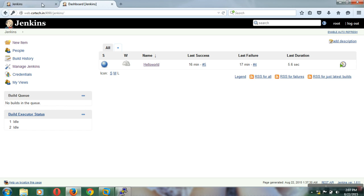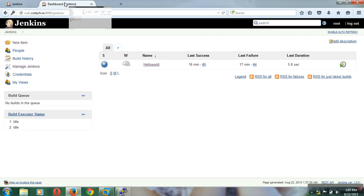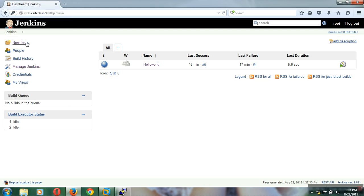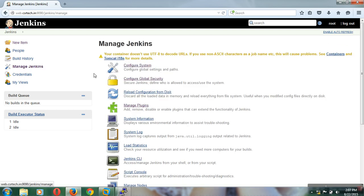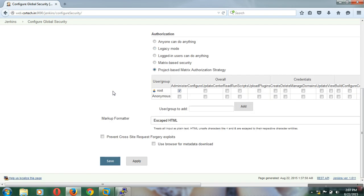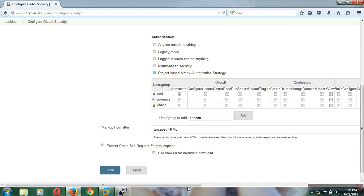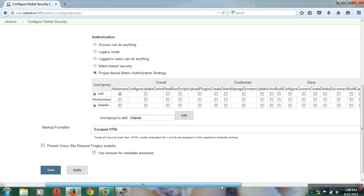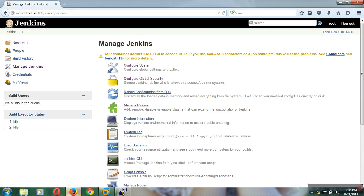I want to create another user, so I am going to Manage Jenkins again and Configure Global Security. I am adding one more user, Chandu, to the Jenkins user database. I am selecting only the read permission for him, so he can read Jenkins jobs and nothing else.